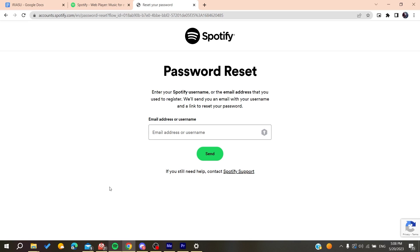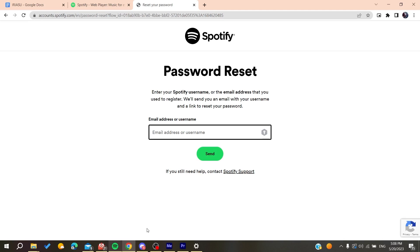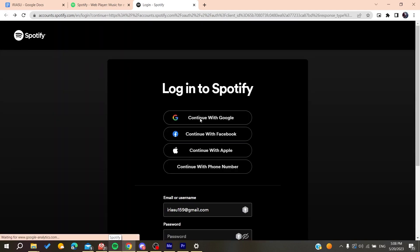After clicking on the email you receive, click on the link inside it and it will redirect you to the password resetting window. Add your new password and confirm it.